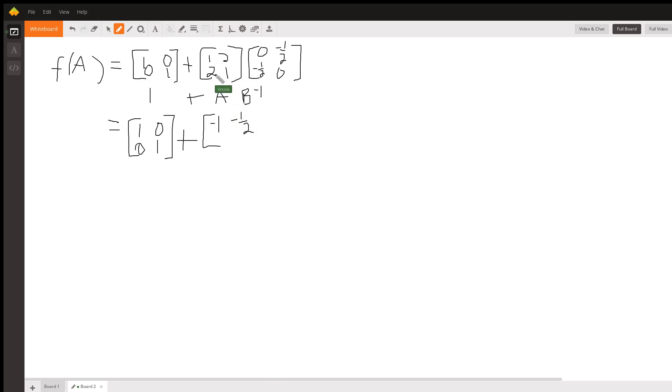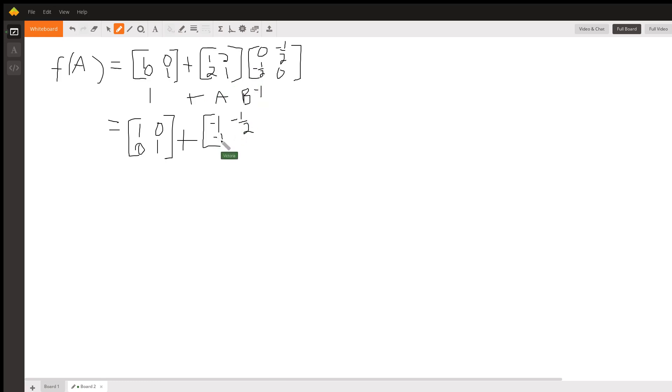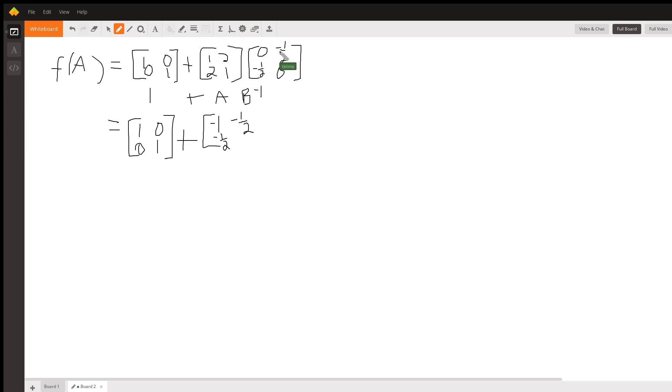The element in this position is going to be 2 times 0, which is 0, plus 1 times negative 1 half, which is negative 1 half. And then the element in this position is going to be 2 times negative 1 half, which is negative 1, plus 1 times 0, so that's just negative 1.